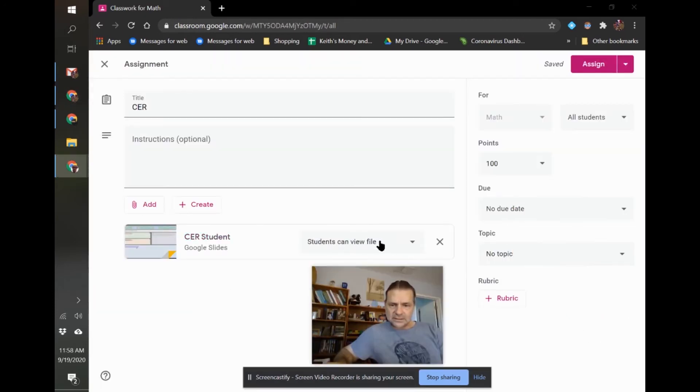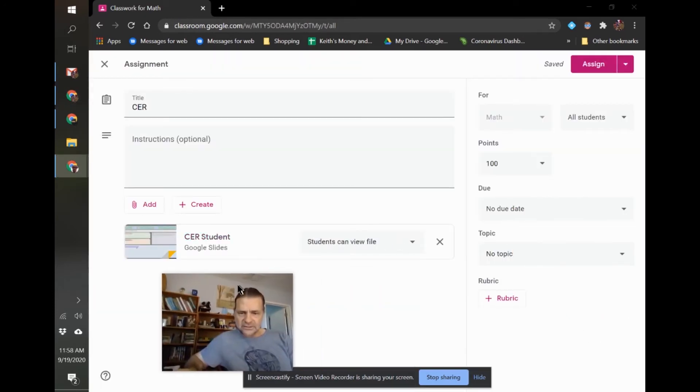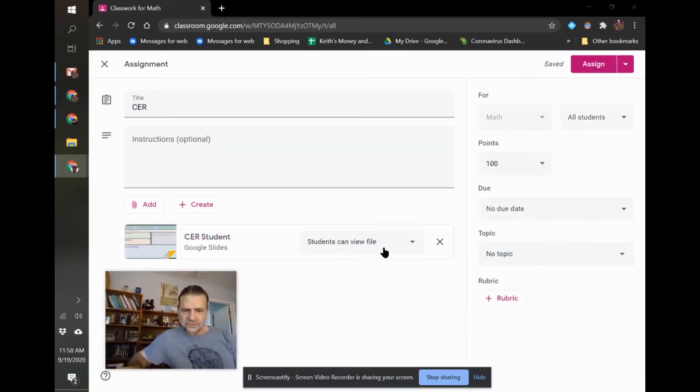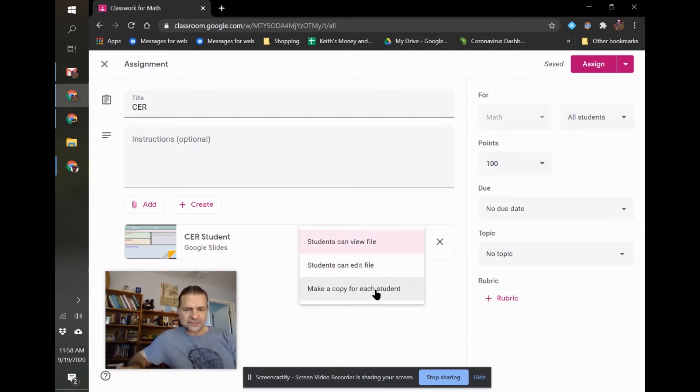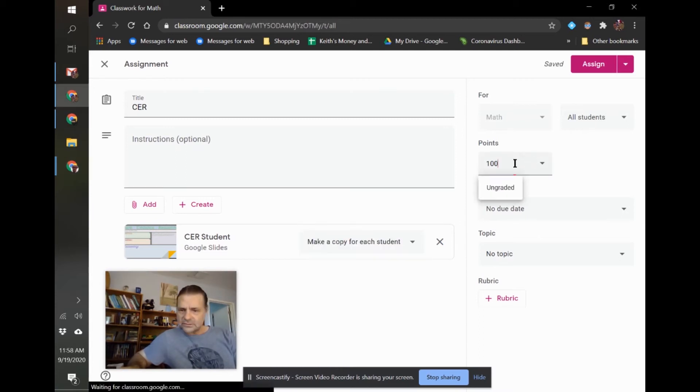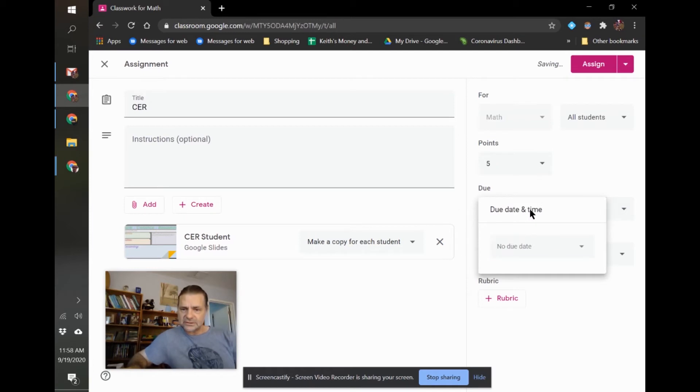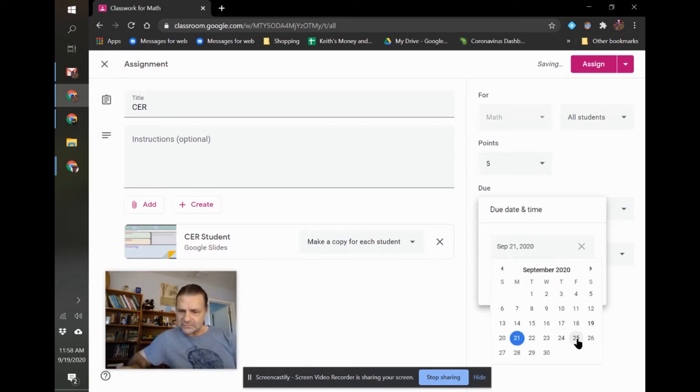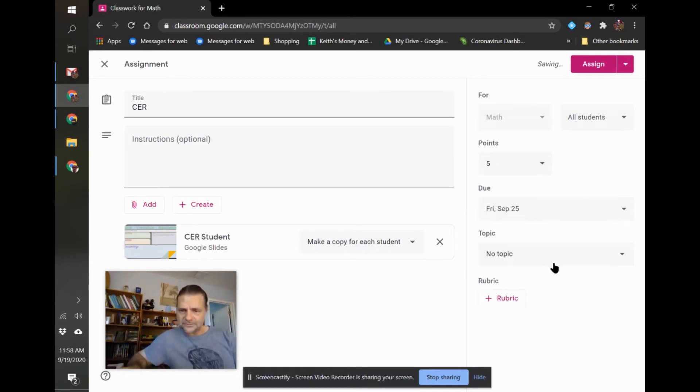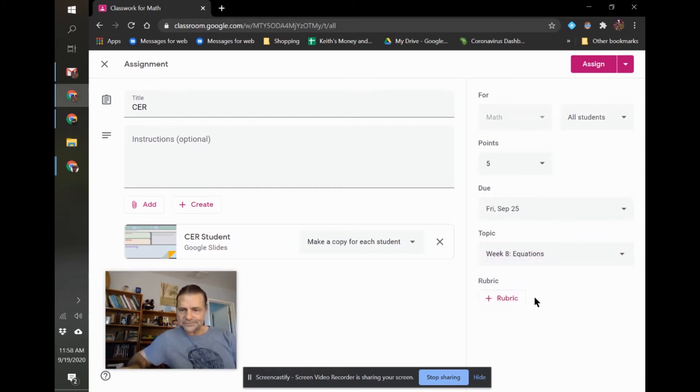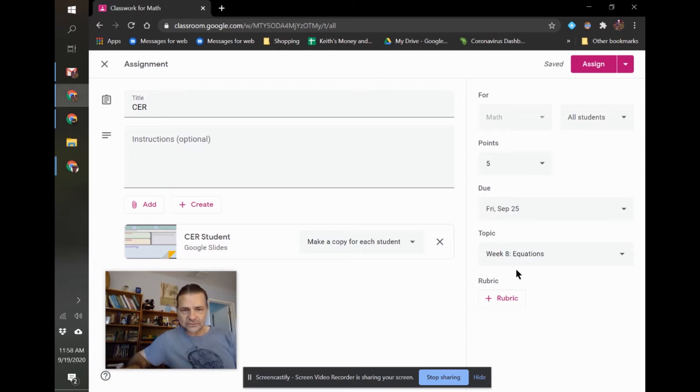And what I want to do here is I want to make it a copy for each student. I can change the point value. I usually make my assignments worth five points. I can put a due date. Say end of the week. And I can put a topic. I think topics are really valuable for organizing your Google Classroom. And we can assign that.